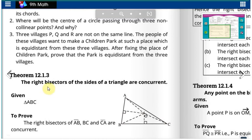Assalamualaikum, class 9th Math Science Group, Chapter 12, Theorem 12.1.3. Before starting the lecture, please subscribe, share, and like the channel and videos. For any questions, ask in the comments, and visit www.educatorsmania.com for complete notes of these exercises, chapters, and other subjects.